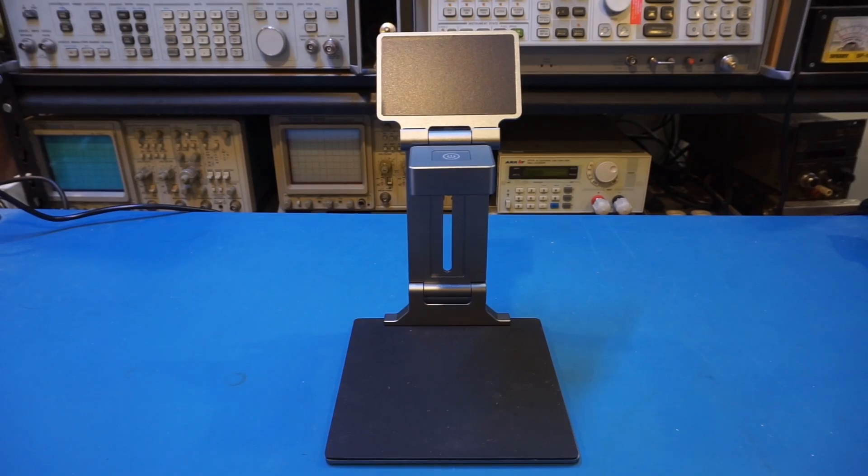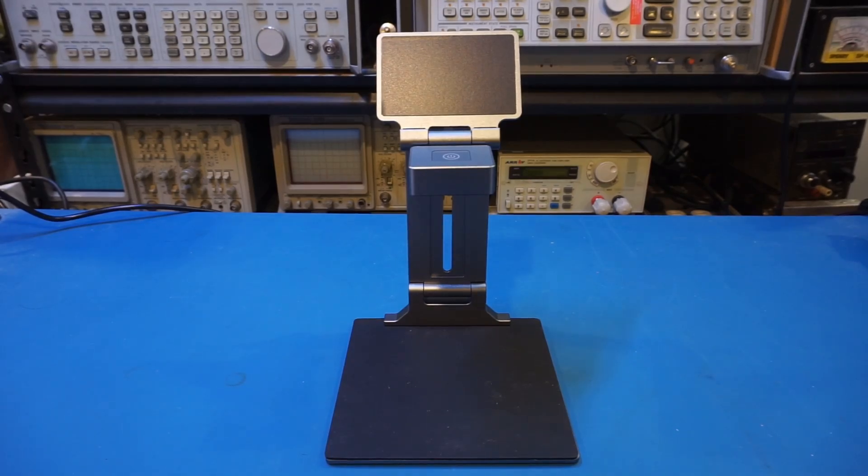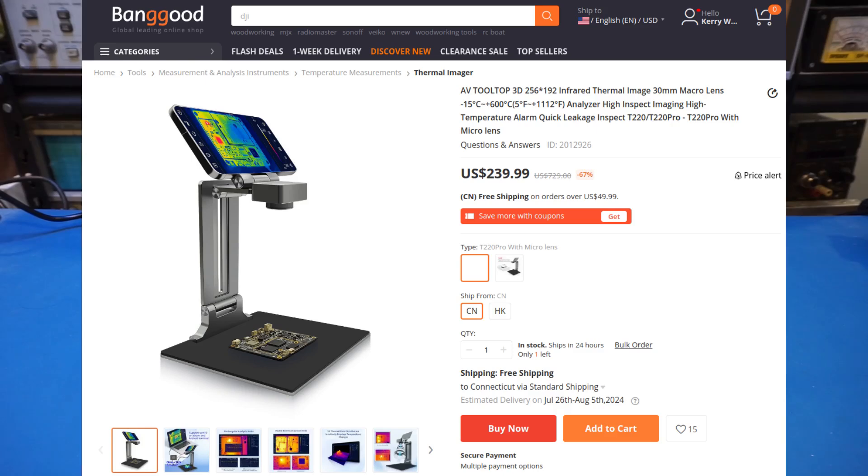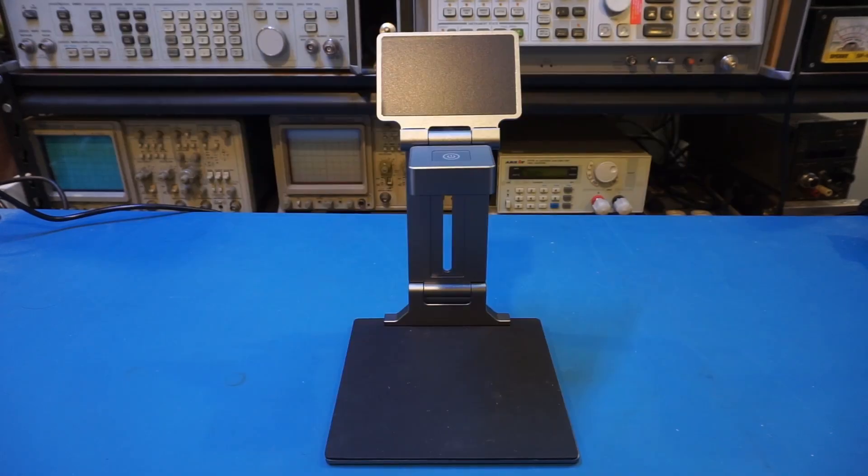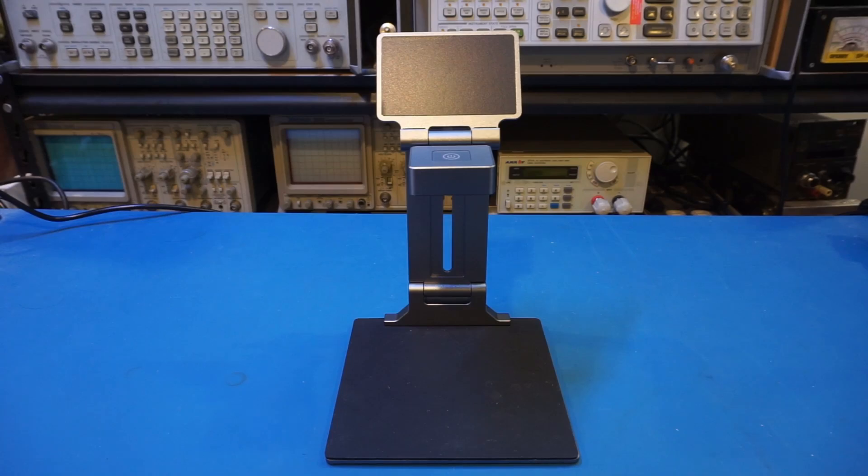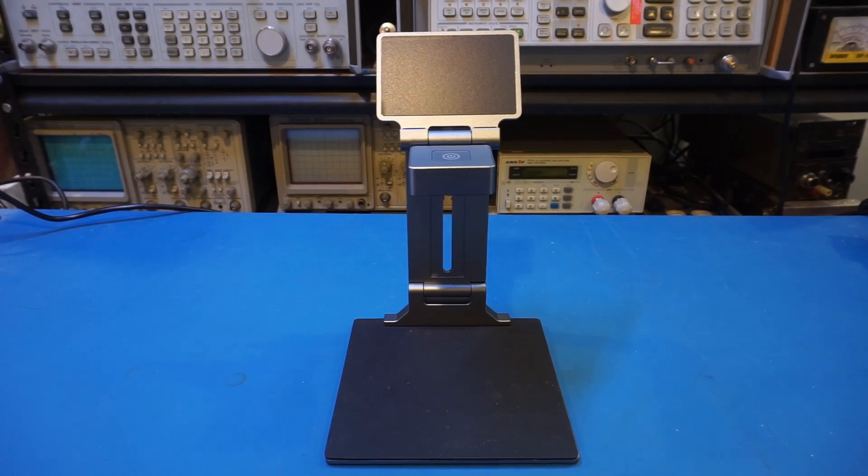The unit was provided to me by Banggood, and it is sold under the AV2 Top brand name. And the one I have here is the T220 Pro, which by the way also comes with a micro lens, which we'll take a look shortly. As usual, I will leave a product link in the video description below for those who are interested in getting one after watching this video.